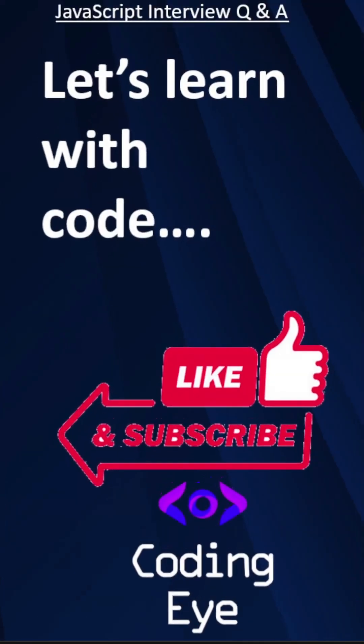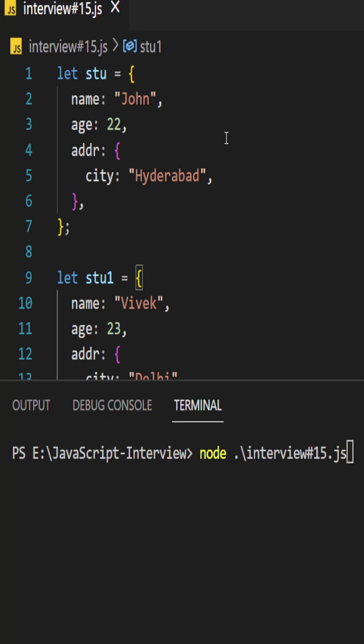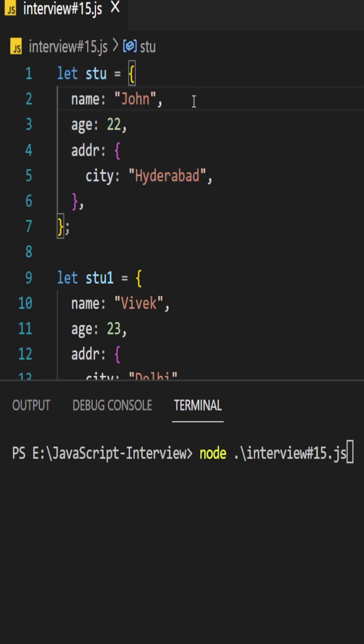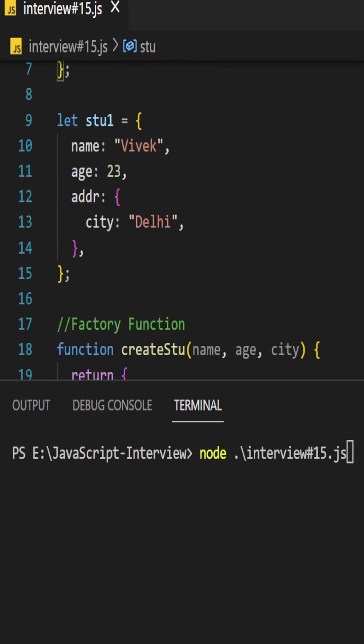Let's see with the code. In JavaScript we work with objects a lot. Here I have created a student object with these properties. If you want to create another student object, probably you have to duplicate the code like this. Here I have created another student object with the same properties but different values.